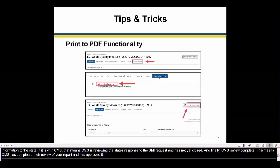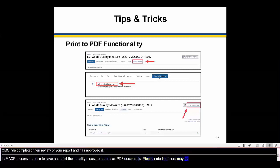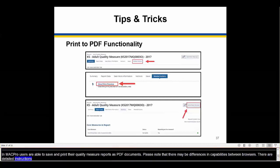In MACPro, users are able to save and print their quality measure reports as PDF documents. Please note that there may be differences in capabilities between browsers. Detailed instructions are available on Medicaid.gov.